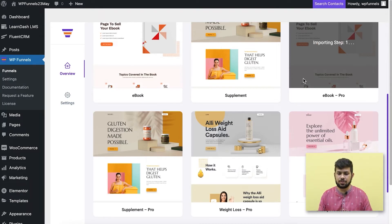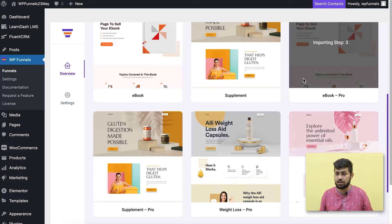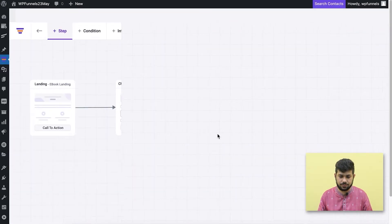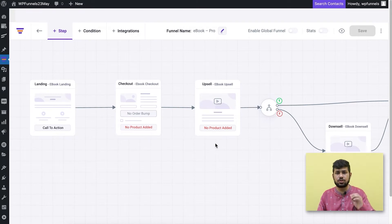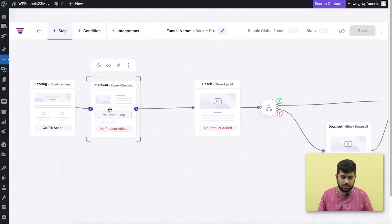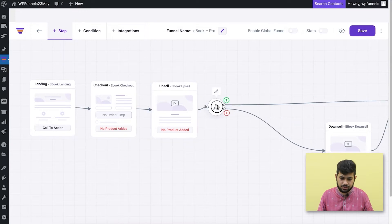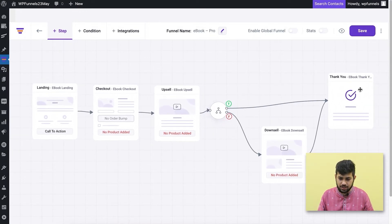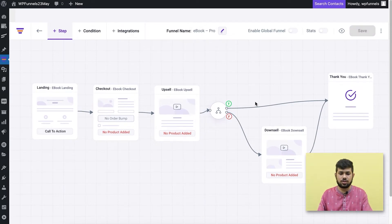If you want, you can also create a funnel from scratch and customize it from the beginning. Once you import, you'll be brought into the canvas with all the steps already created. Let me just rearrange the steps — and there you go.